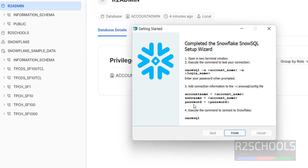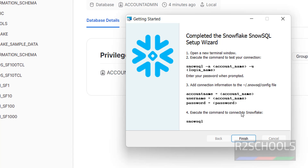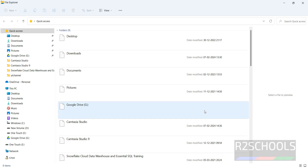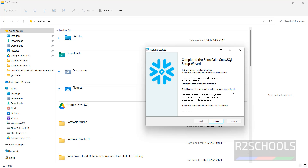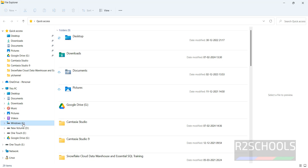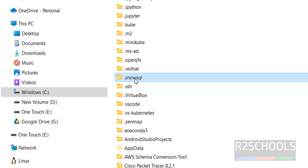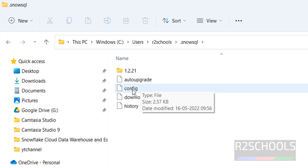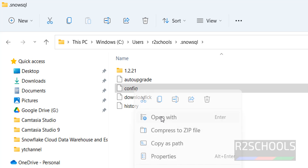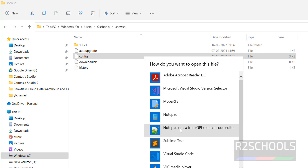Next, add connection information to the config file. We need to add the account name, username, and password. Once these settings are saved, you won't need to type the full connection string each time. Go to the config file location: C:\Users\<username>\.snowsql\config.